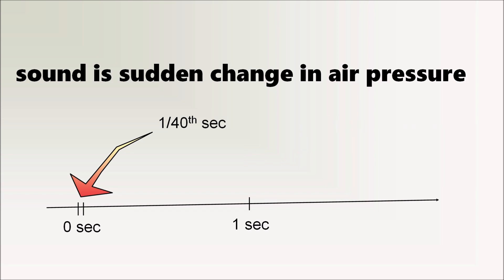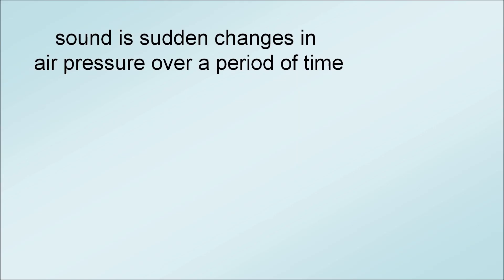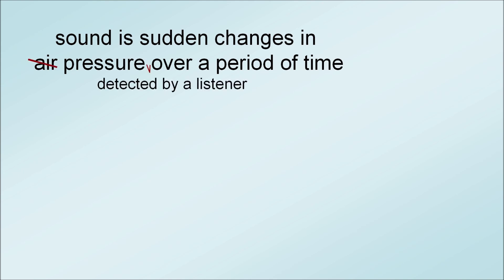In order to really hear anything for a second or any amount of time, the air pressure has got to be constantly going up and down, back and forth all the time, because sound is sudden changes in air pressure over a period of time. Okay, we're stopping here. This is our definition, even though we could be more pedantic.